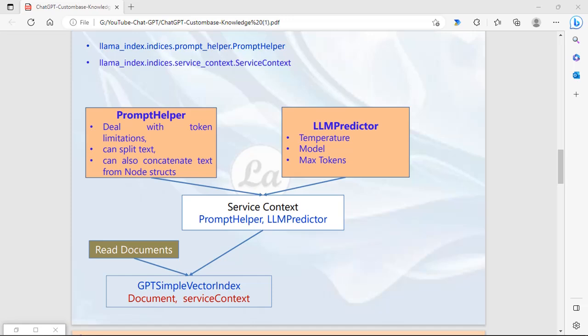Now we check the steps for creating the custom knowledge base AI chatbot. The first step is the Prompt Helper, because first we have to configure the tokens - the minimum tokens, maximum tokens, and all these configurations. For this purpose we have the PromptHelper function, as you can see: LlamaIndex dot indices dot prompt helper dot PromptHelper. In the second step, LM Predictor - in this configuration we configure the temperature, model name, which AI model we are using, and maximum tokens. After that, we create the Service Context, which is like a container, and in this service container we pass two parameters: the Prompt Helper and the LM Predictor.